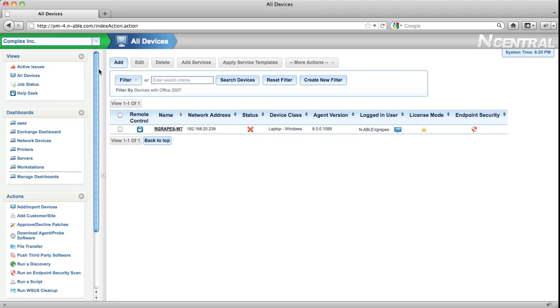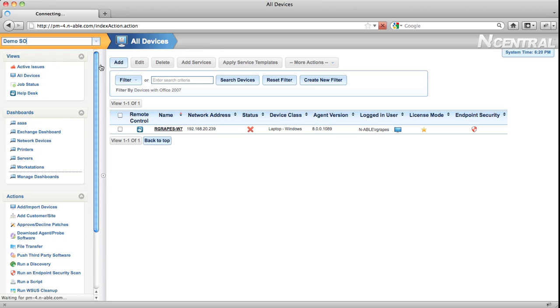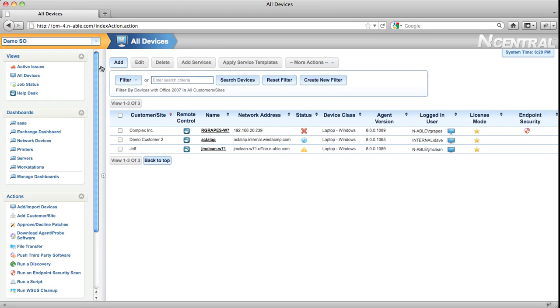Orange for the service organization level, and green for the customer level. This makes it very easy to quickly tell at a glance what level you're at in N-central.